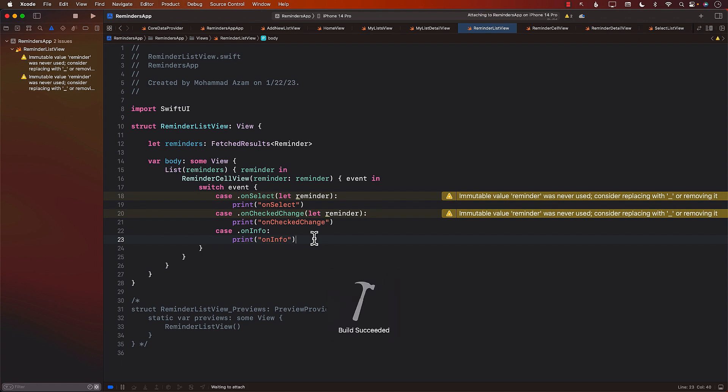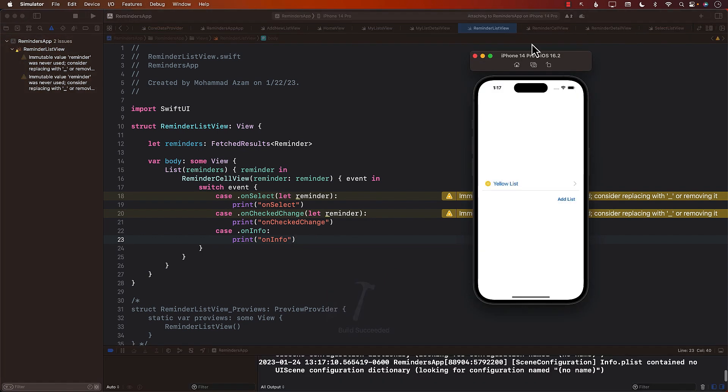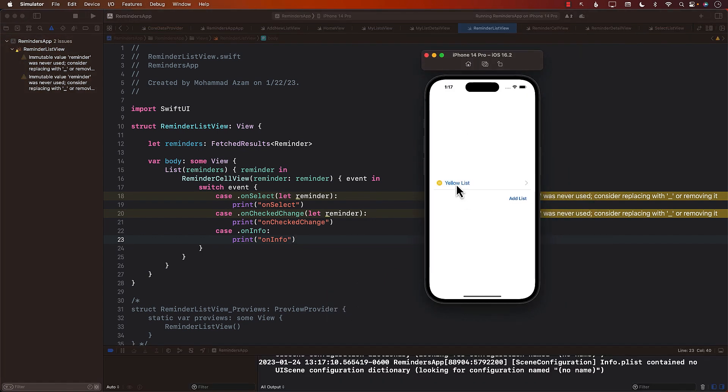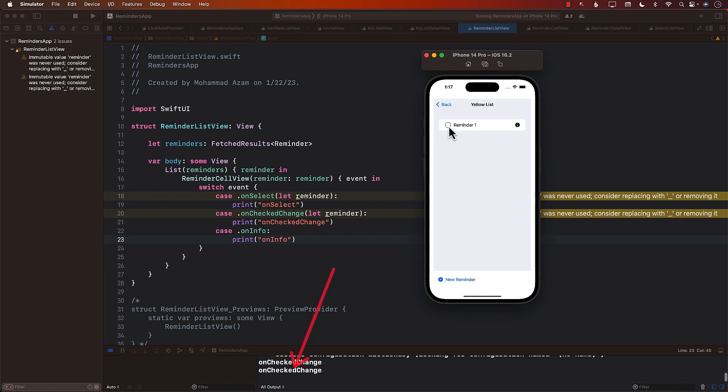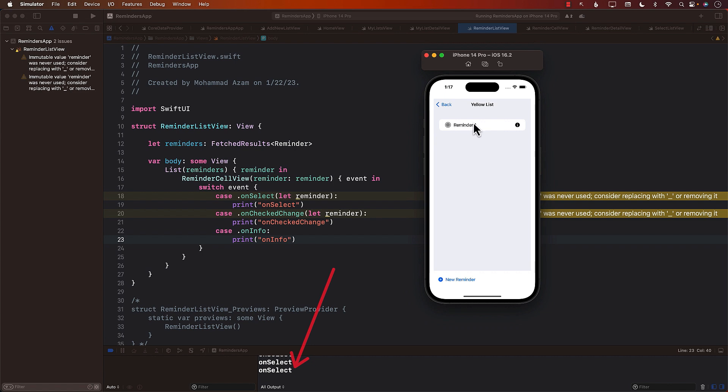I already have a list called yellow list and now I have this reminder. Let's do the checkmark. You can see right there on the console that on check change is getting fired. If I check it again, on check change is getting fired. That looks like it's working correctly. What if I click on the info or tap on the info? On info is getting fired. That is awesome too. And if I click anywhere in this thing, meaning this portion, if I don't click on the info and I don't click on the checkbox, then on select is getting fired.